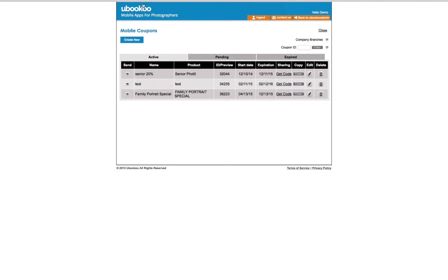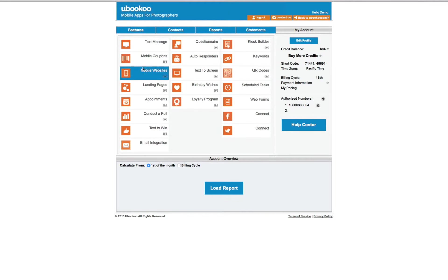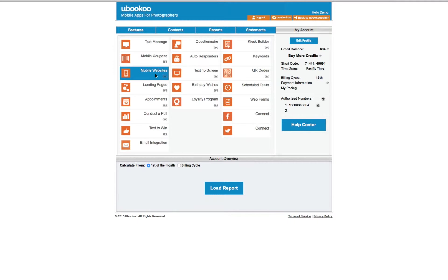Our mobile websites feature allows you to create personalized apps for your client. Client apps work for any type of photography and are shared with friends and family members. And best of all, each time the app is shared, your contact list is automatically populated with their contact information. In essence, your client is marketing your company for you.